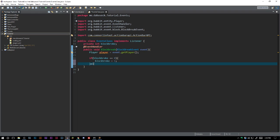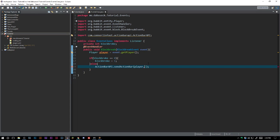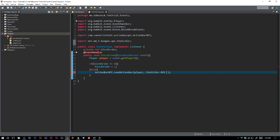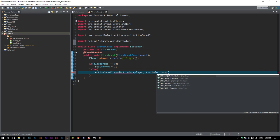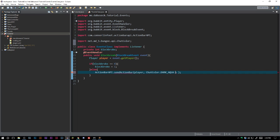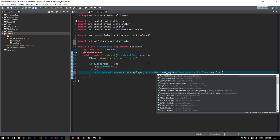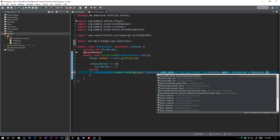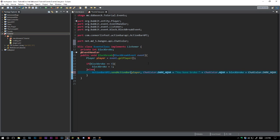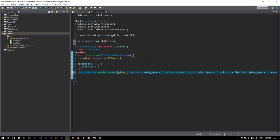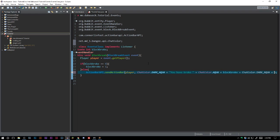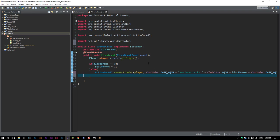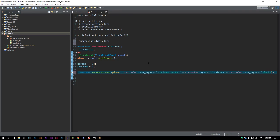And then we are going to go ahead and say else, we're just going to go ahead and say chat color red. Not red, dark red. Dark is always associated with bad. You have broke space, and then we'll go ahead and do chat color aqua plus blocks broke plus chat color dark aqua space blocks. You can see here that this is extremely long.